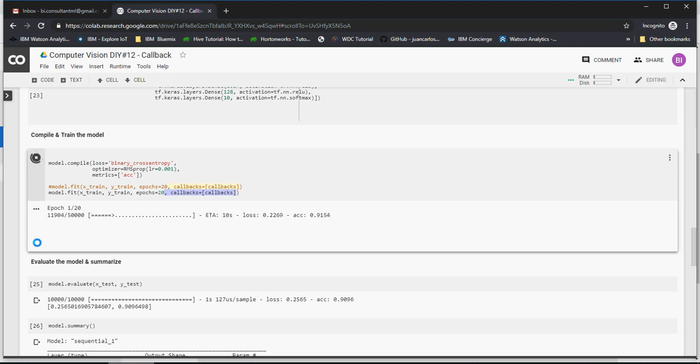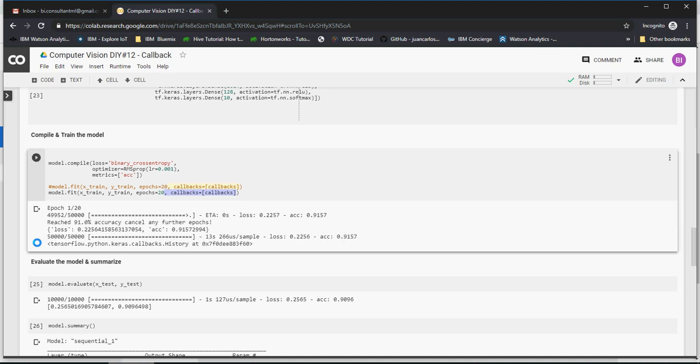It does not matter where it does in between, it's the percentage accuracy where it ends. It was 91 point something. If you have further, it will go on repeating the process epochs to that level and then it will stop.